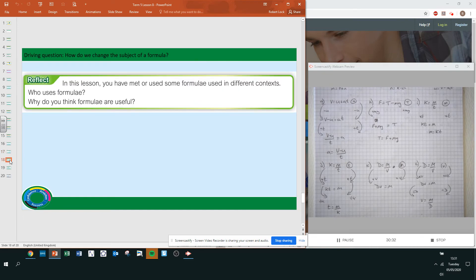In this lesson, you have met and used formulae in different contexts. Who uses formulae, and why do you think formulae are useful?